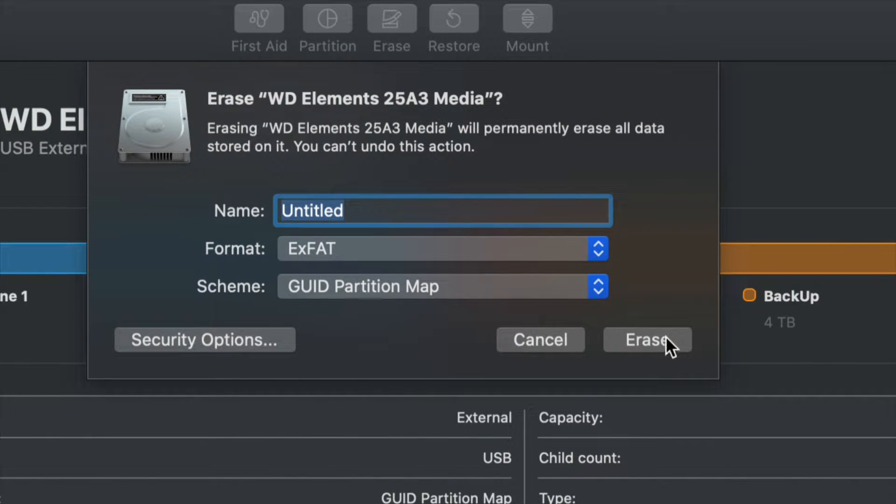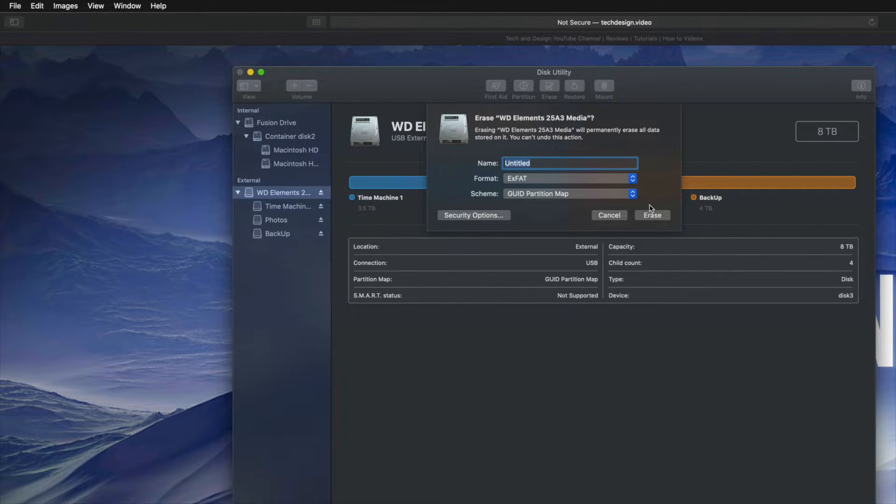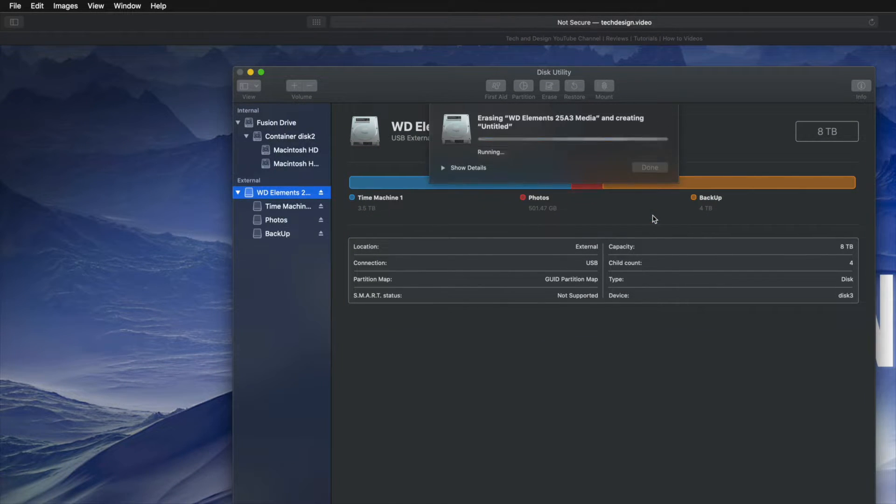Anyways, what we're going to do is just click on erase. Now I'm just going to zoom out a little bit and we're going to click on erase.